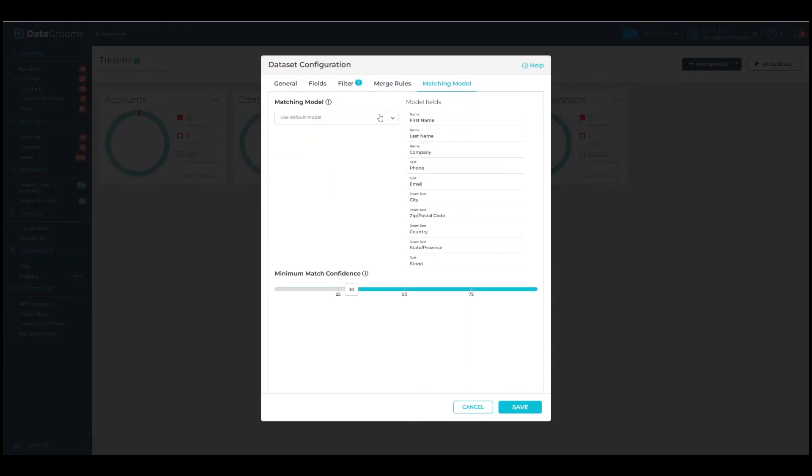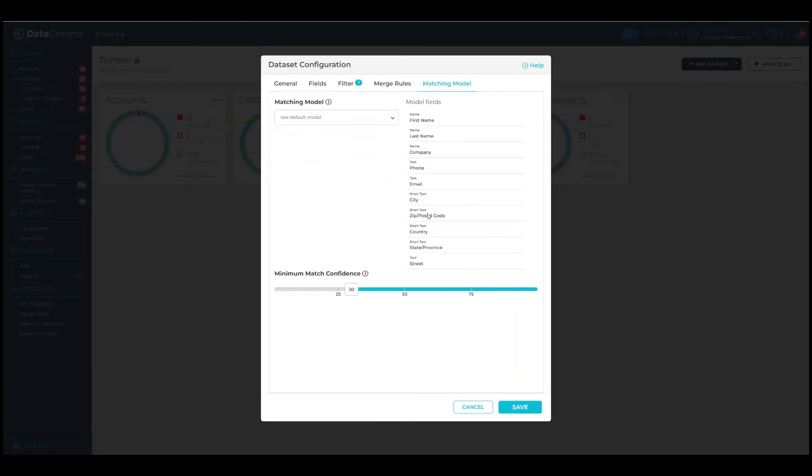Finally, the matching model is how Trimmer identifies duplicates. By default, our internal machine learning models are used for all datasets. You can see the fields that are included in the leads model here. You can also create your own models and override the default selections. To learn more, please check out the videos and documentation on matching models.